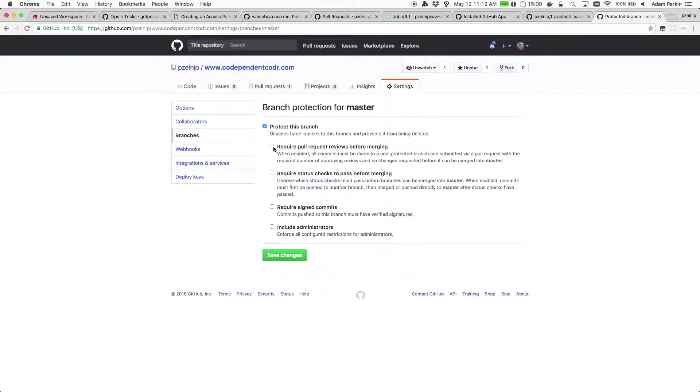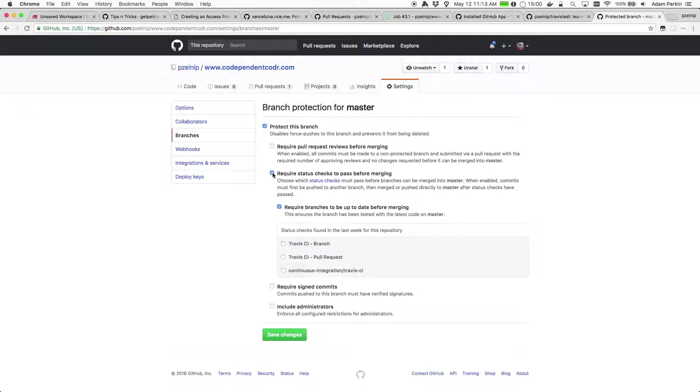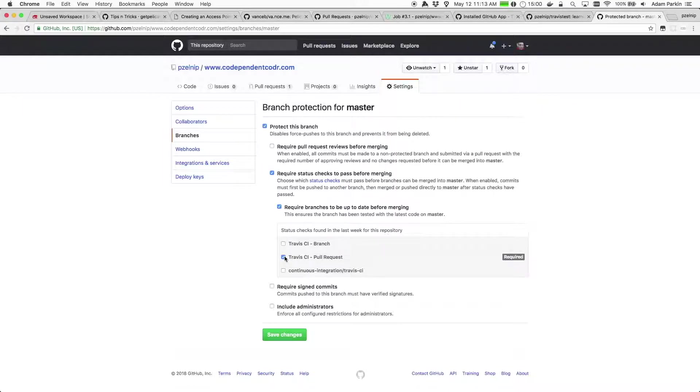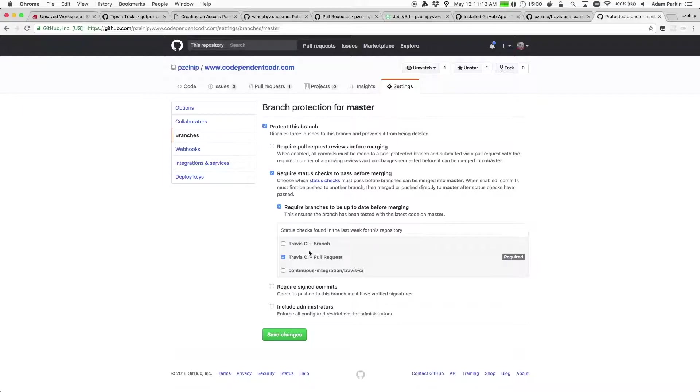You can require reviews, given that I'm the only person who works on this project I don't think that would be necessarily productive. But we do want the status checks to pass and you can specify which status checks to pass. And what I want is the pull request check to pass. I could pick the branch one as well, but I really feel like that's redundant. I think it's perfectly fine just to say the pull request one,